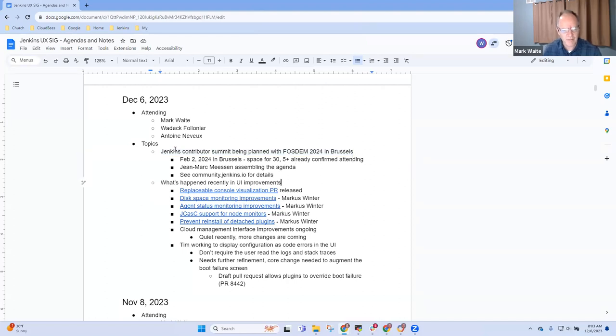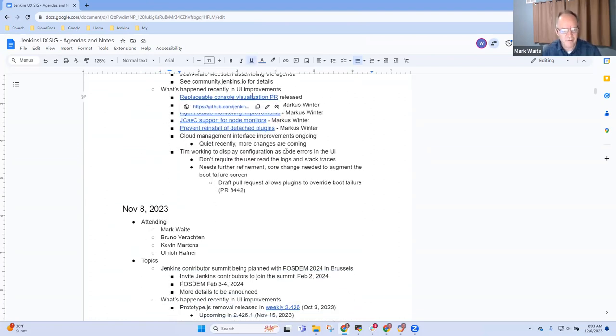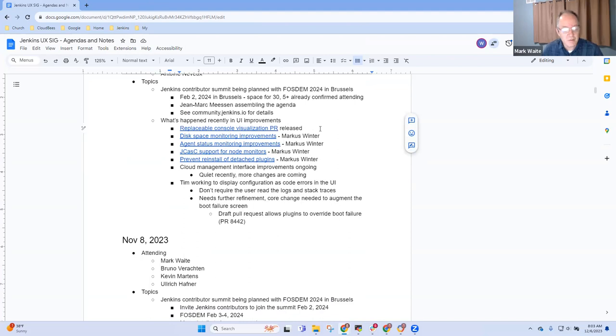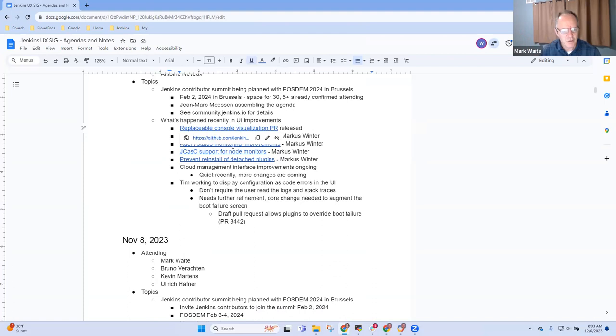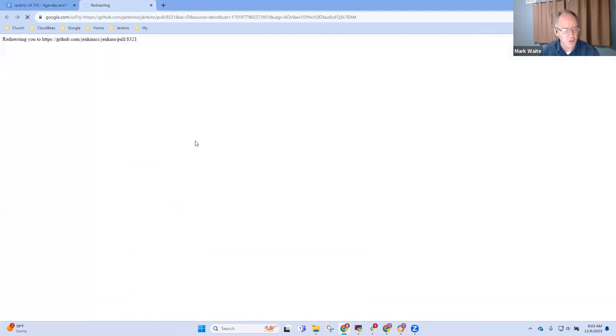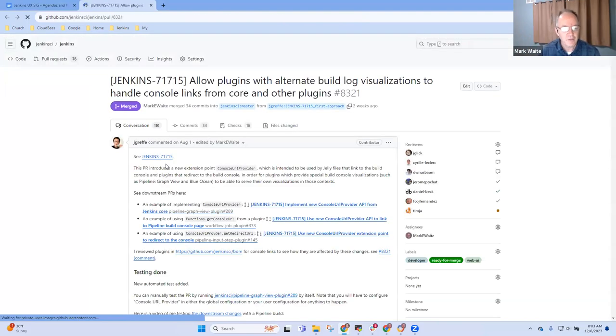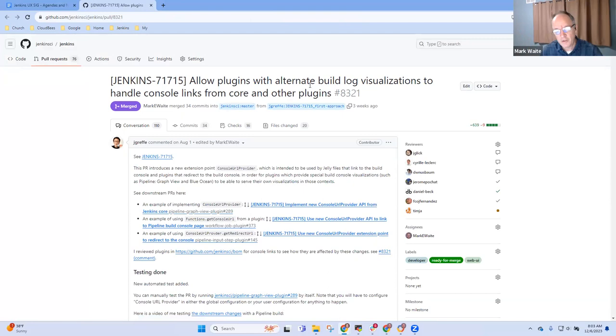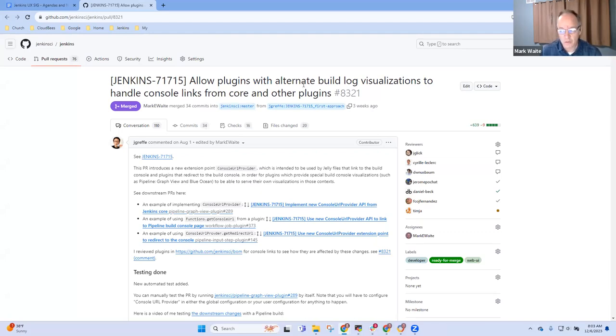Next topic is what's happened recently in UI improvements. The key things - we've got improvements happening in areas that are not as typical. The console visualization pull request has been merged. This one allows plugins to use an alternate build log visualization, so things like pipeline graph viewer or blue ocean or other build log visualization tools can present their own link in the console.